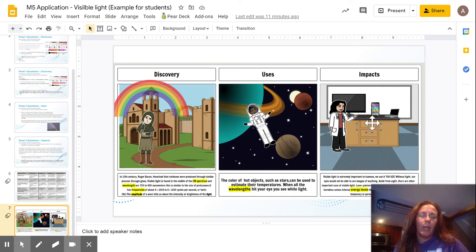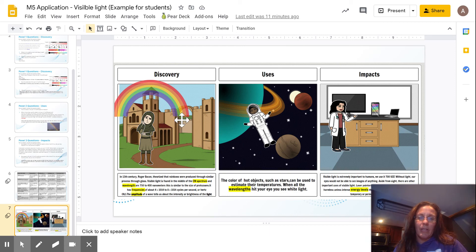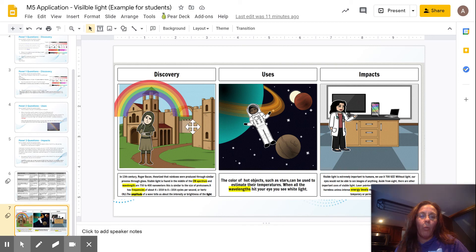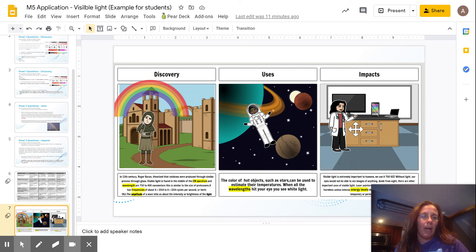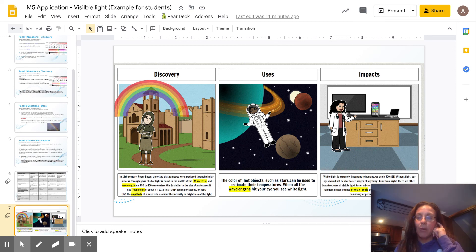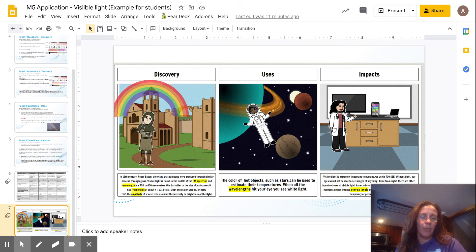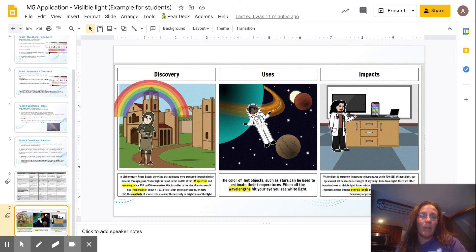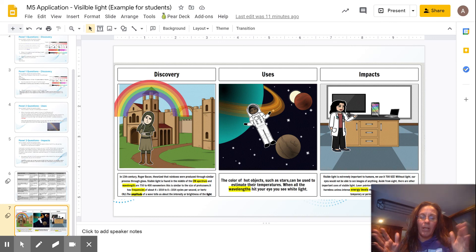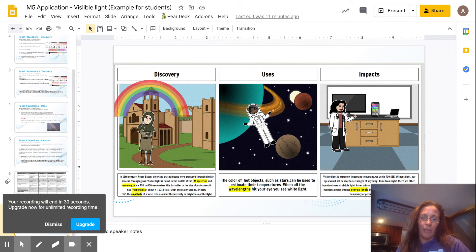So here's my example. As you can see, I went ahead and made it applicable to what the discovery was, what its uses were, what its impacts were. I made sure to include my vocabulary. I have my three different panels, so I have all of the stuff that I need to show. Again, you're welcome to use some of these websites that you can create and change the background to do your comic strip, but you can also draw it as well.